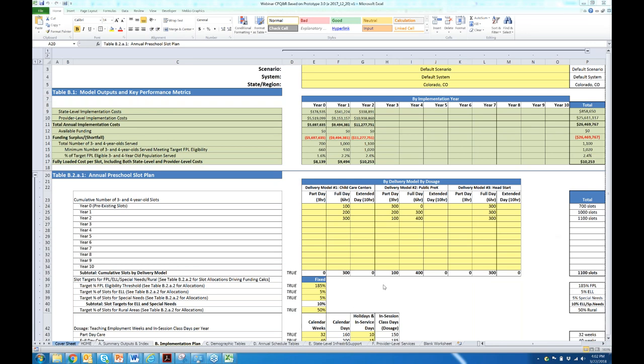As Lori was saying, very few cells are write-protected in this Excel file. So you can change any of the default assumptions based on your own data. In many cases, we try to anticipate where you'll do that and actually built in the ability to scale an assumption up or down into the format of the assumption itself.